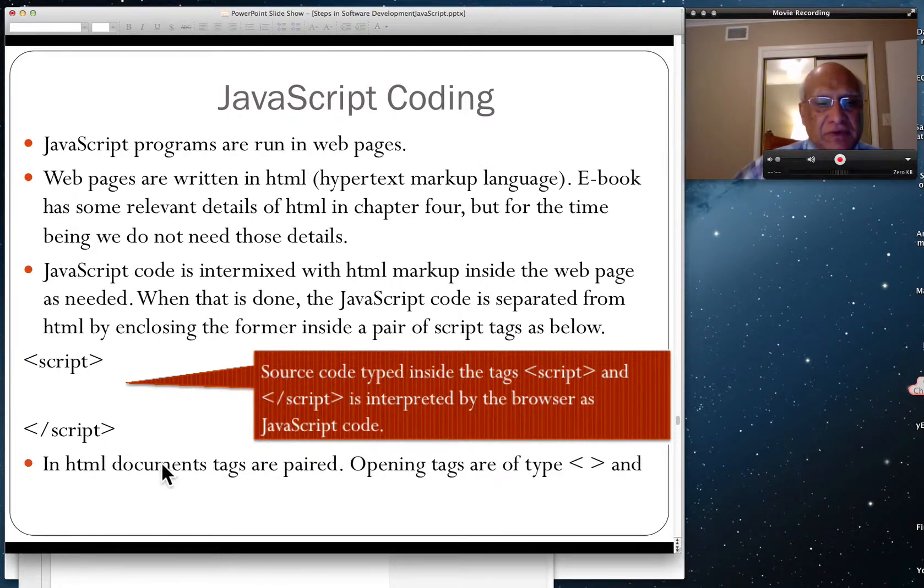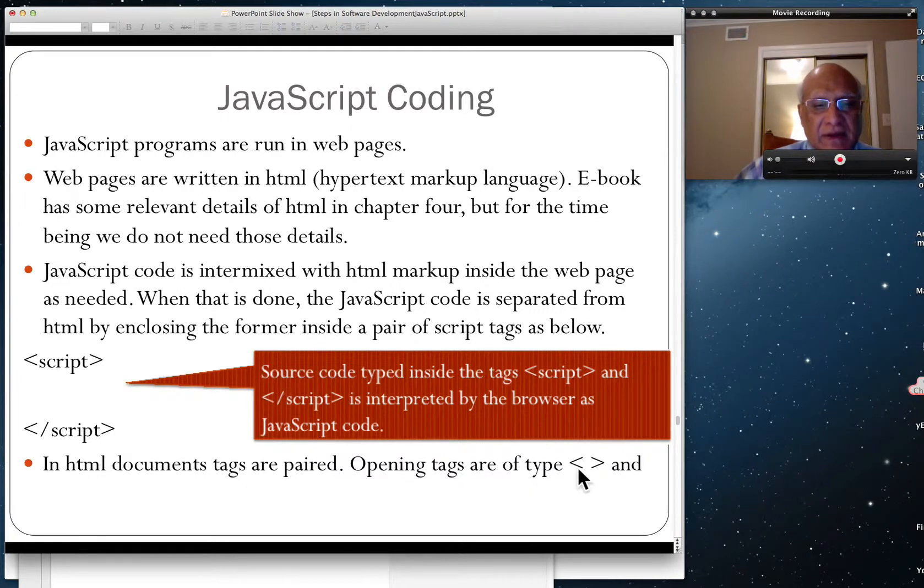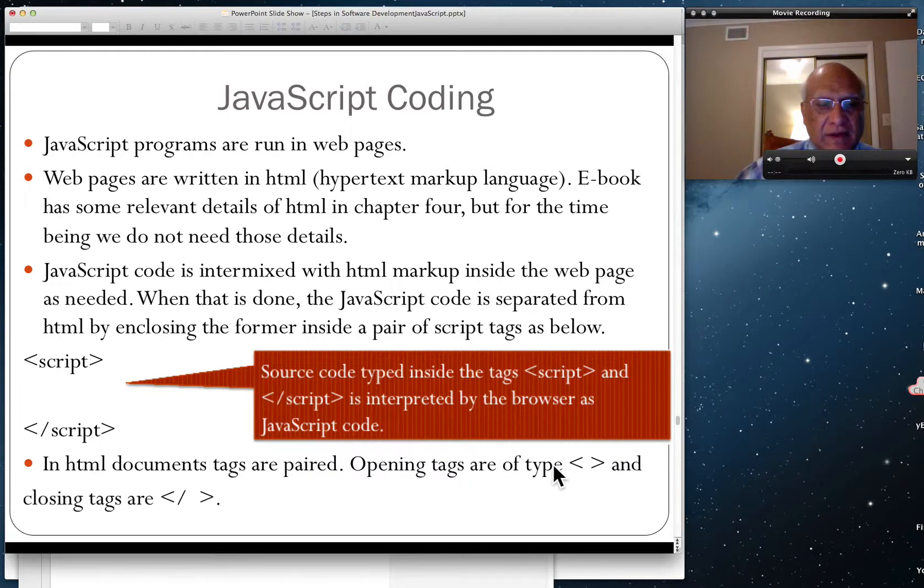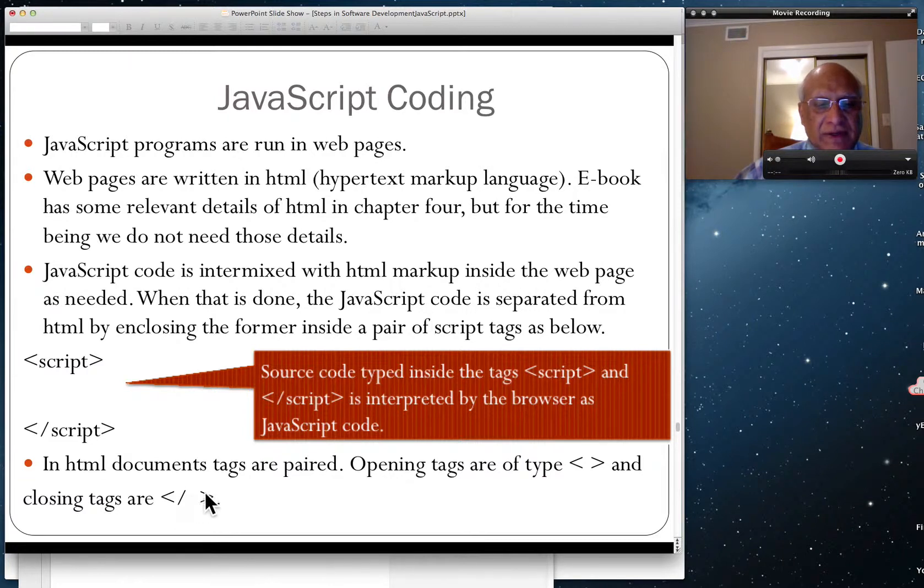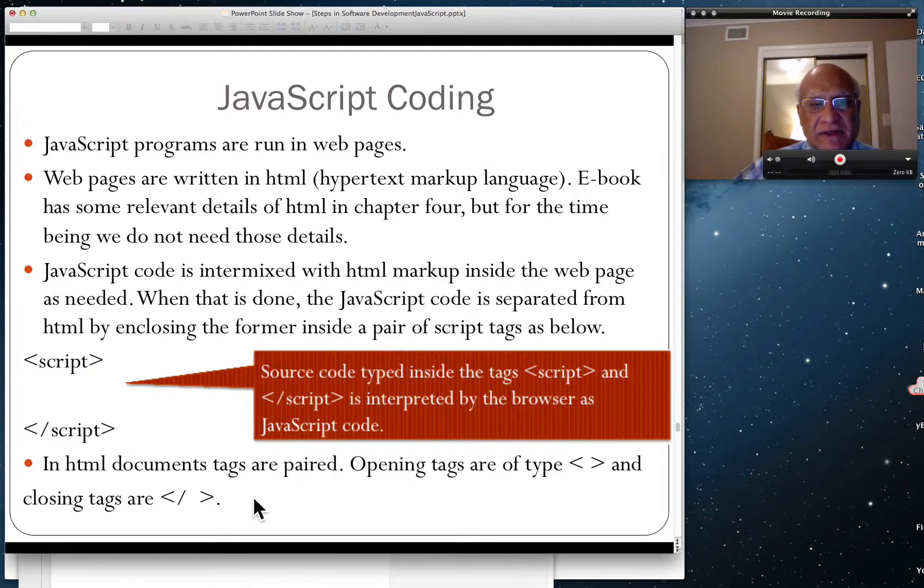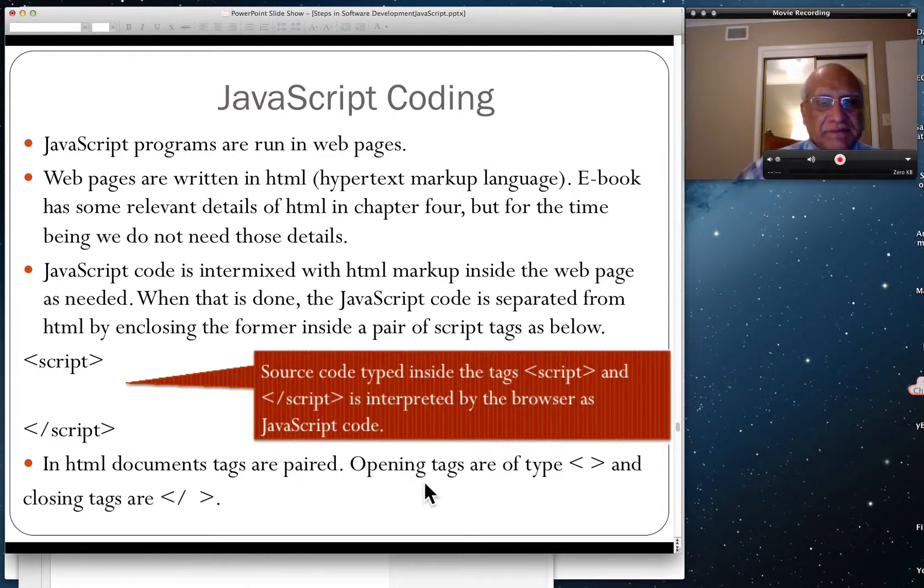You'll notice that HTML tags are paired. Opening tags are of this type and closing tags have a slash. Some tags are single, standalone, but most are paired up.